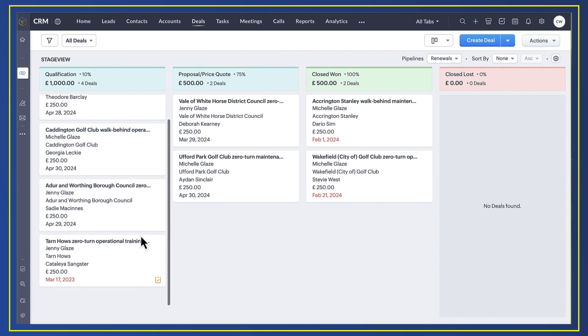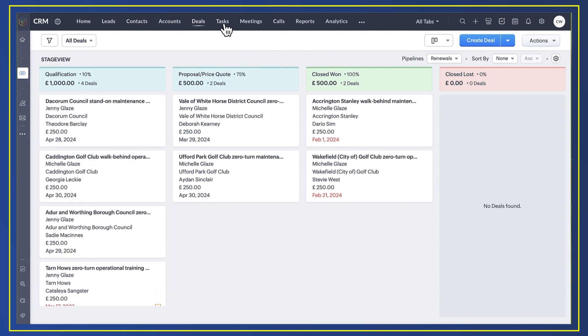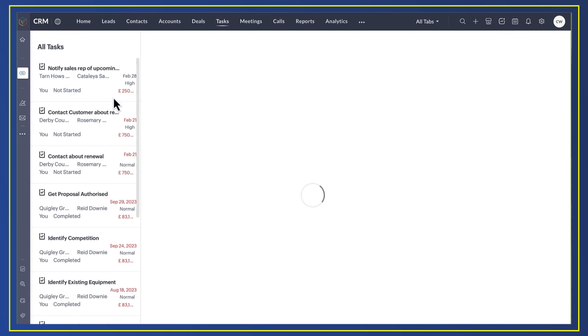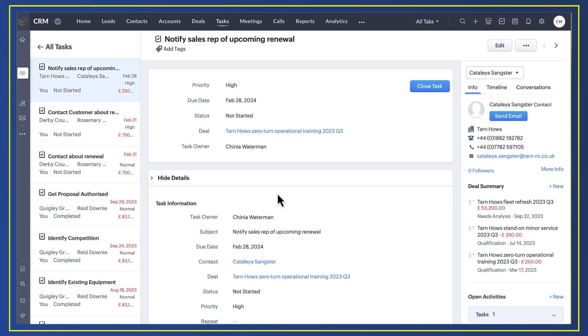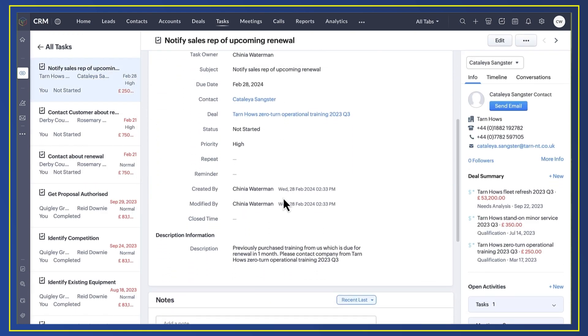All of those juicy renewal opportunities are quickly identified in my renewals pipeline. My sales team knows about them too without needing to go into that pipeline. They have all the details they need so they can get on with what they do best—selling.